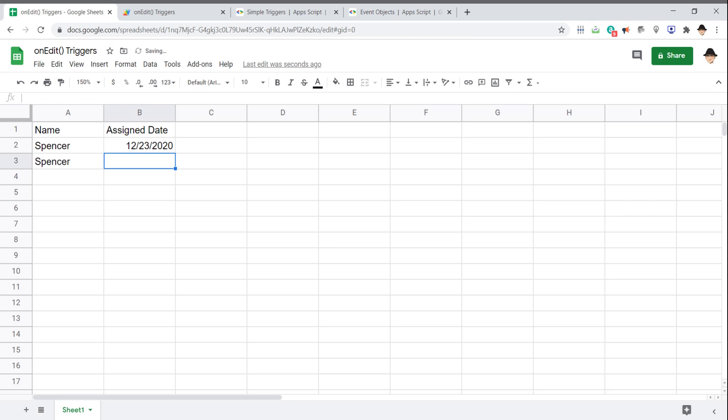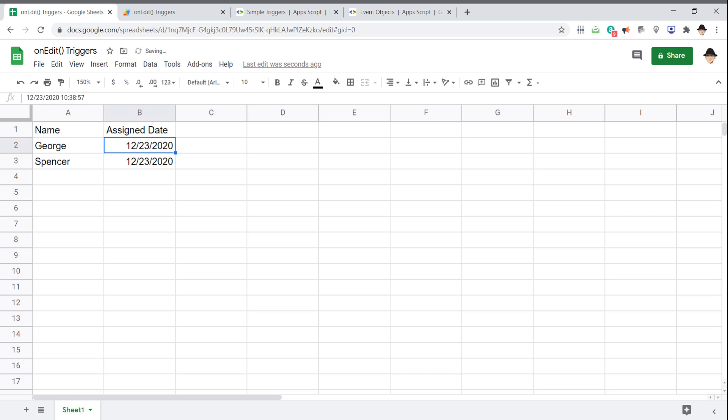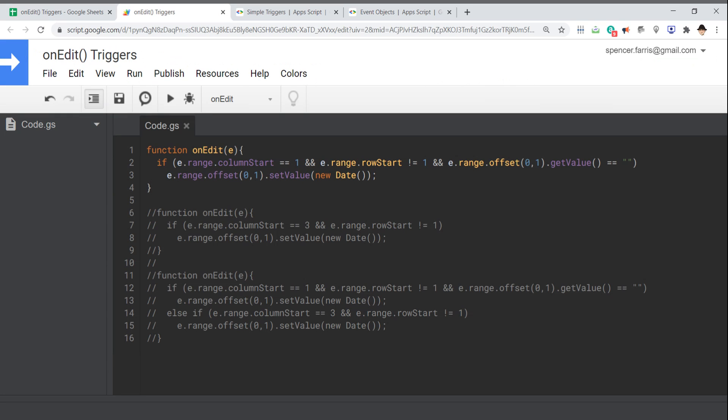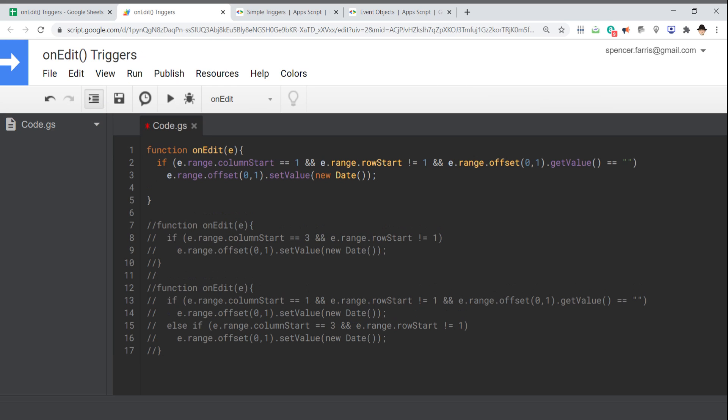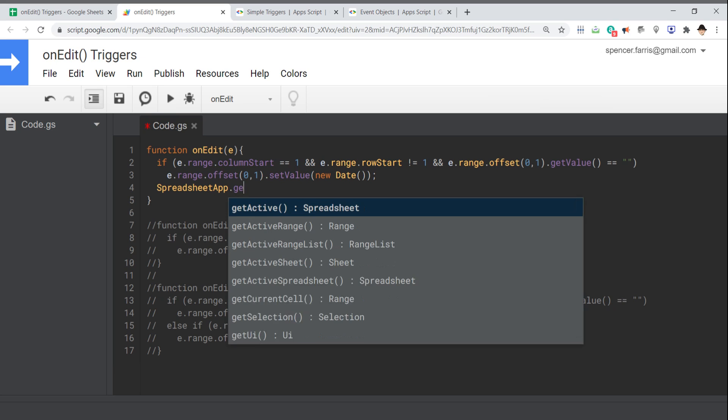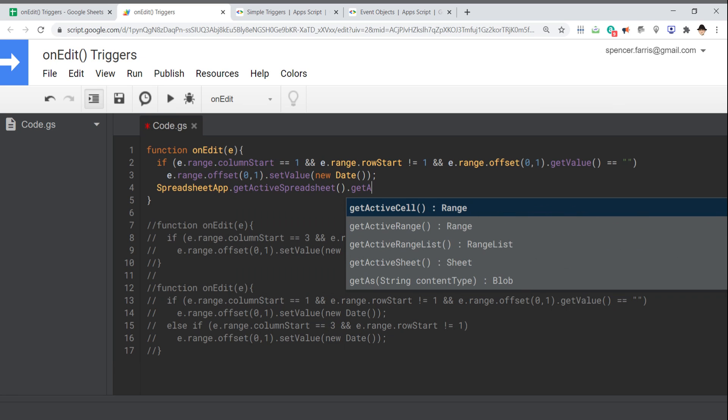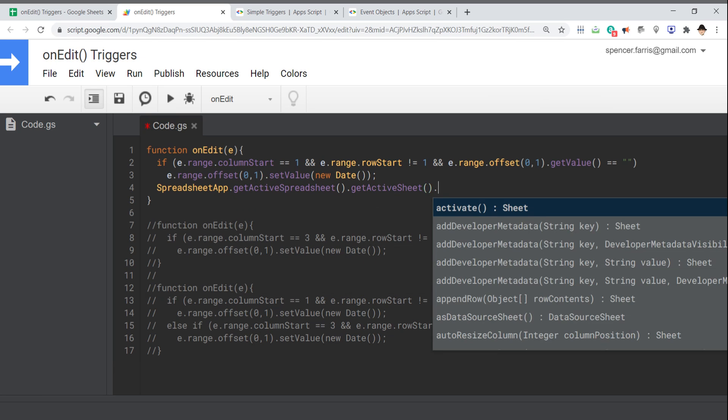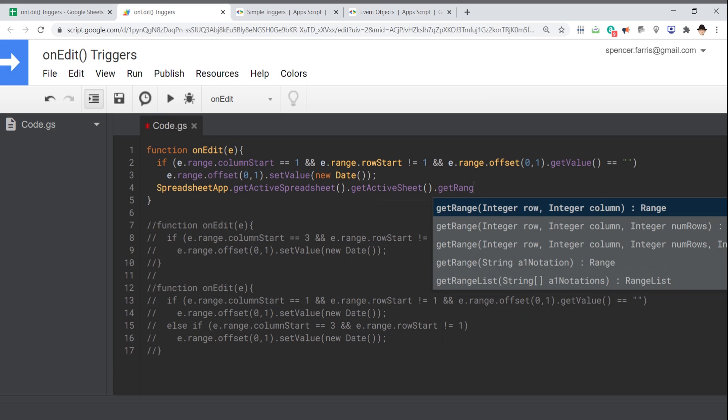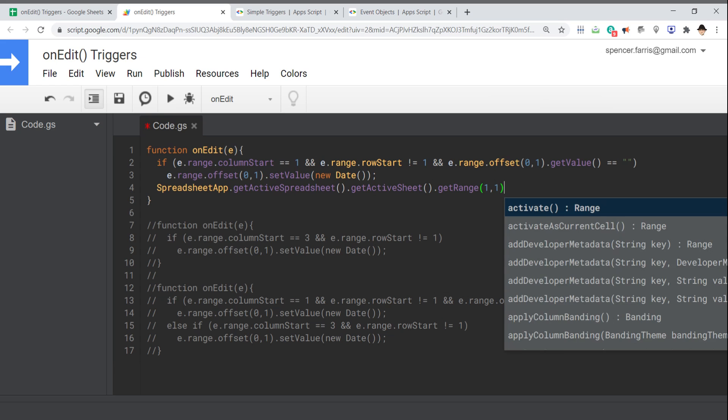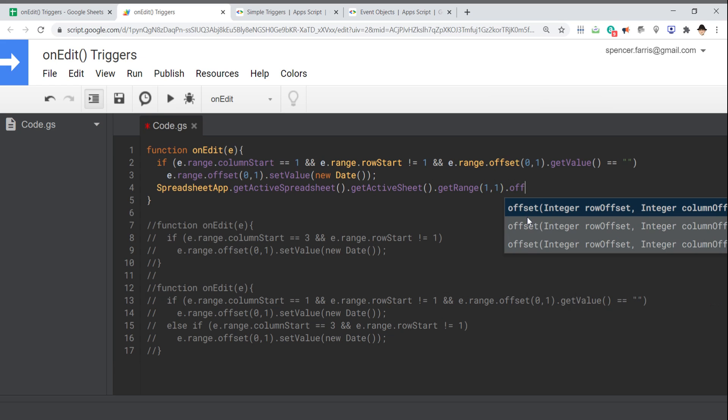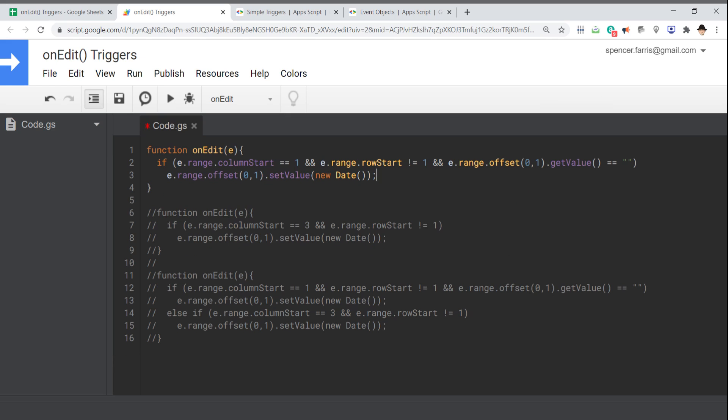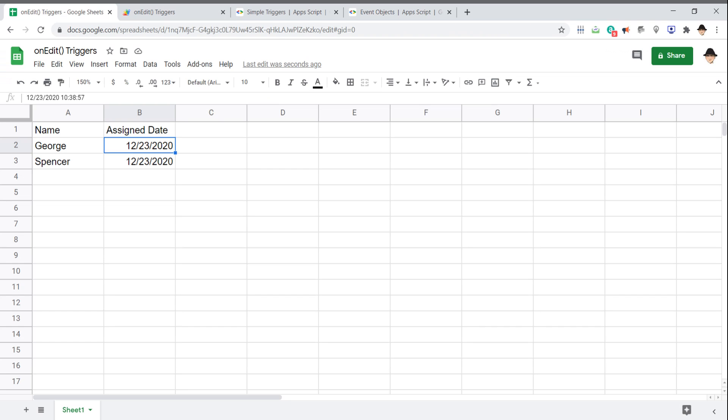If I come here and put Spencer again, then we're getting another one. They are obviously a different time value. And importantly, if I come back here and let's update this to George. So here it wants a row offset and a column offset. So how many rows down should it go and how many columns over should it go? In this case, I don't want any. I want the same row. So zero row offset and one column offset.